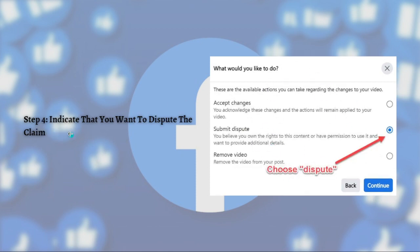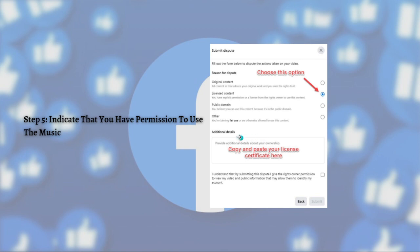After that, you'll be able to see the option to indicate that you want to dispute the claim. Right here, just turn on the submit dispute toggle, and after that click the continue button.